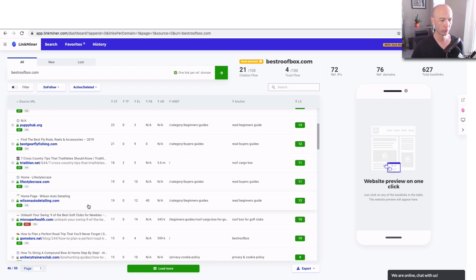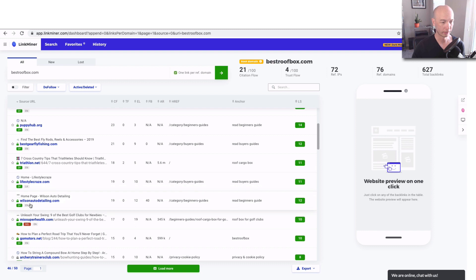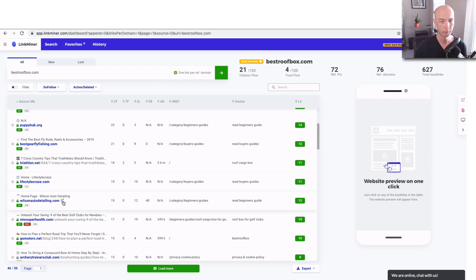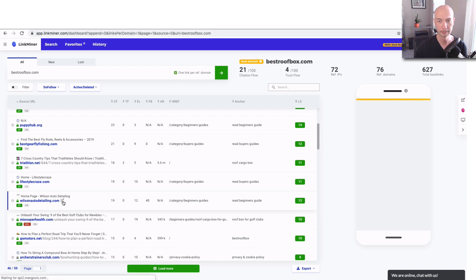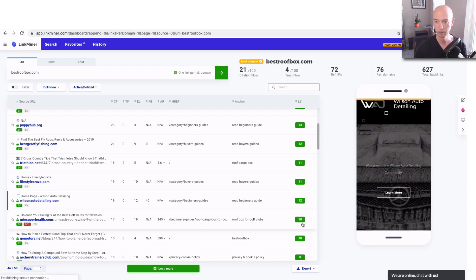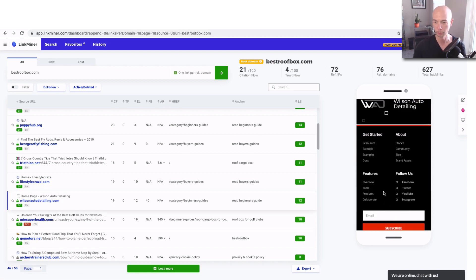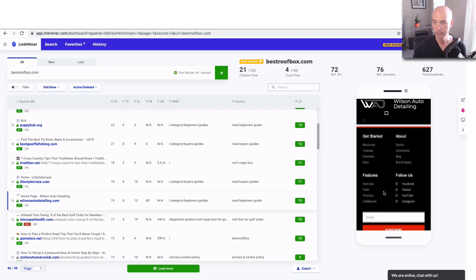As I look through here, I see some of them maybe aren't the greatest. So Wilson Auto Detailing. To me, that doesn't sound like a great place to have the link from. It seems like it could be maybe a PBN that's a private blog network. So I'm just going to click this and see what pops up. So, whoa, that scrolls fast.